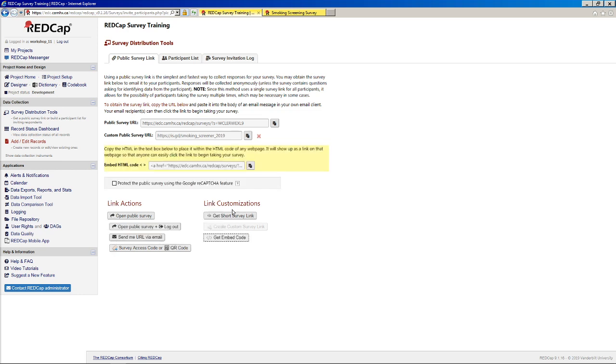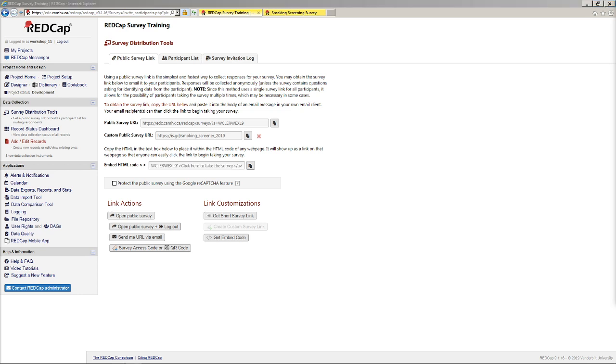And lastly, we have this embed code if we wanted to actually embed our survey into a webpage. It's just generating some HTML here, so nothing too fancy going on. So that's pretty much it for public-facing surveys. Again, this would be if you just have a generic link that you don't really care who answers it. You just want to send it out over email or post it on a poster somewhere.